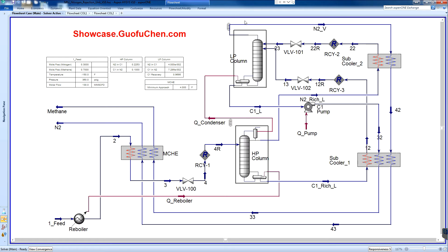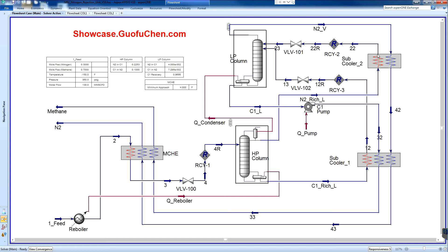The nitrogen vapor outlet of the top of the LP column first sub-cools the nitrogen rich liquid and then the methane rich liquid, and finally it is sent to the main cryogenic exchanger after the cold being fully recovered.